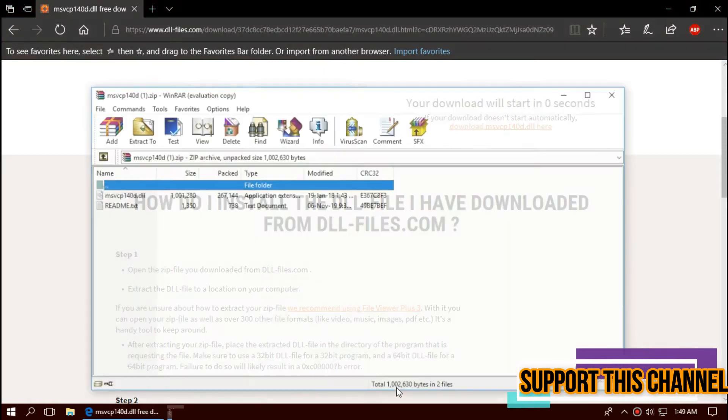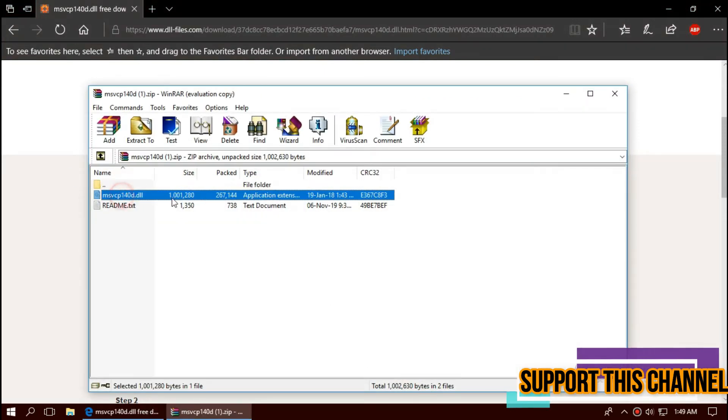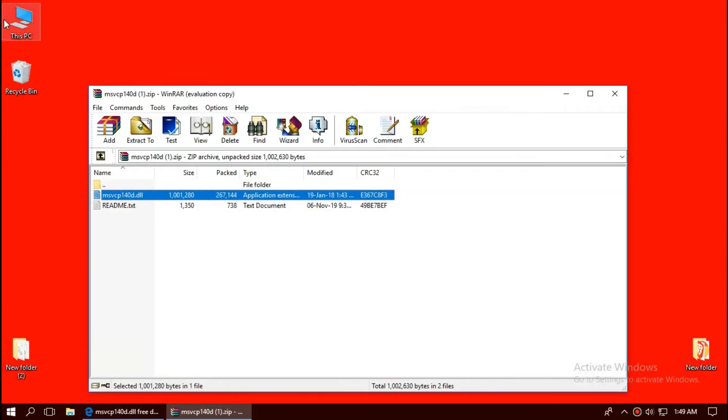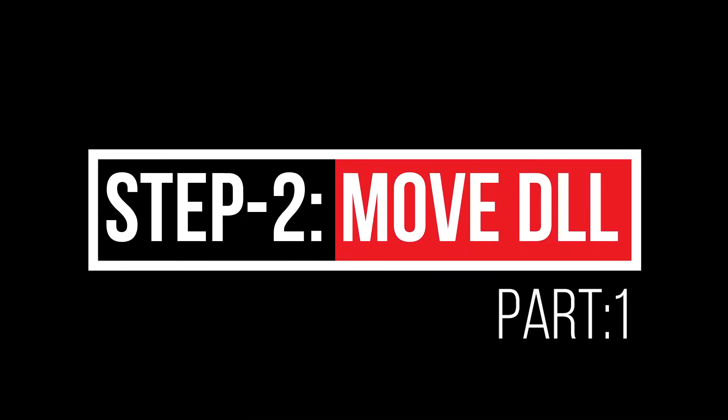As the download completes, hit Open. Now you can see the missing DLL. We'll move this now.